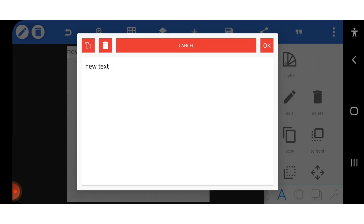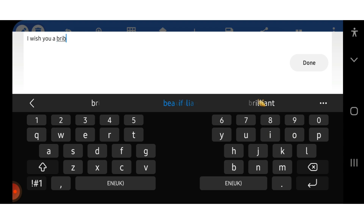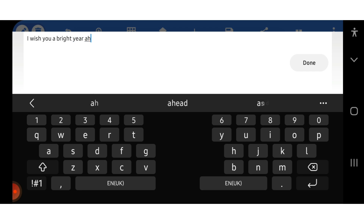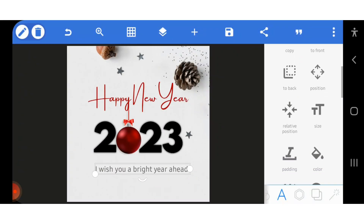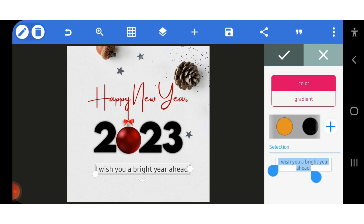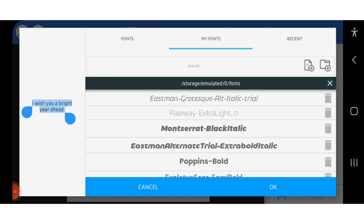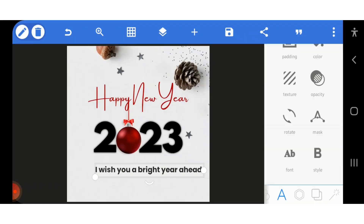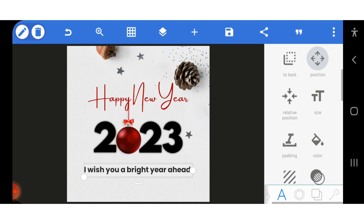Now I can write my best wishes text. I'll write 'I wish you...' and place it underneath. I'll change the color to black and change the font too. Let me find a good one, then put it at the center and adjust it upwards a little.